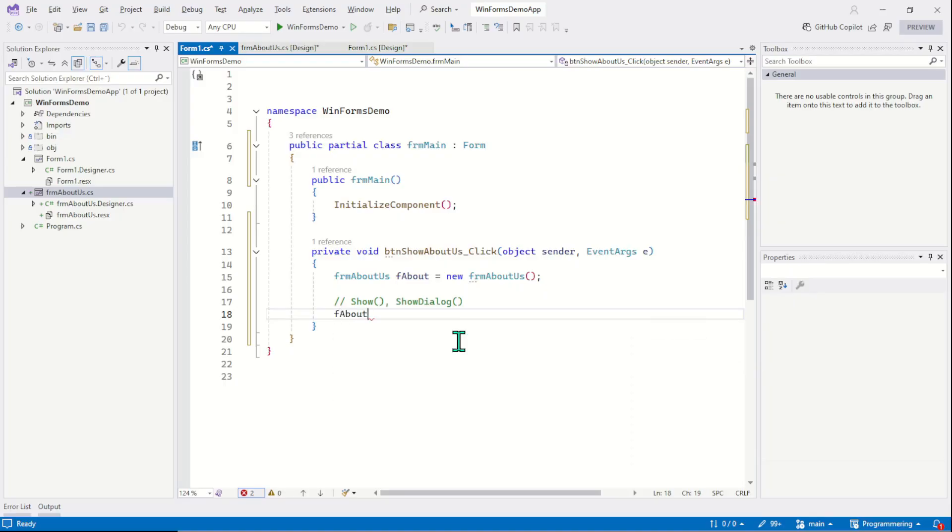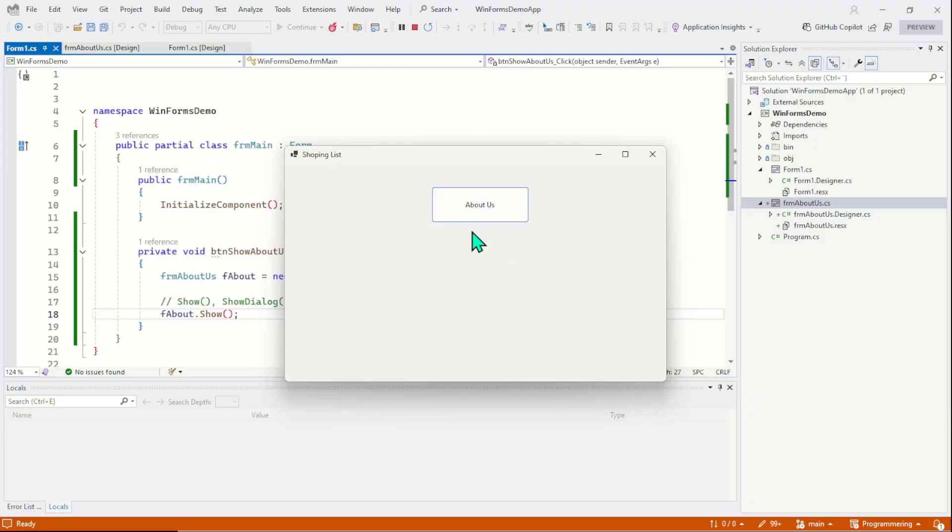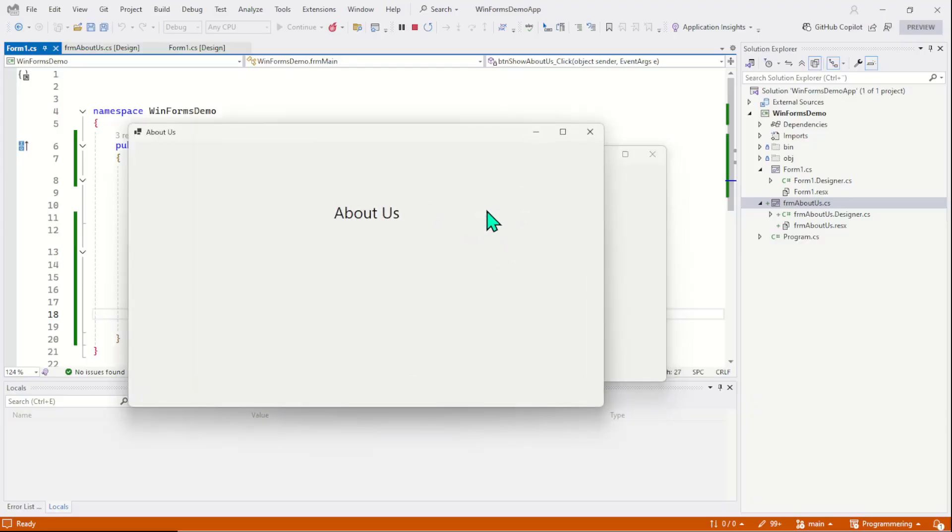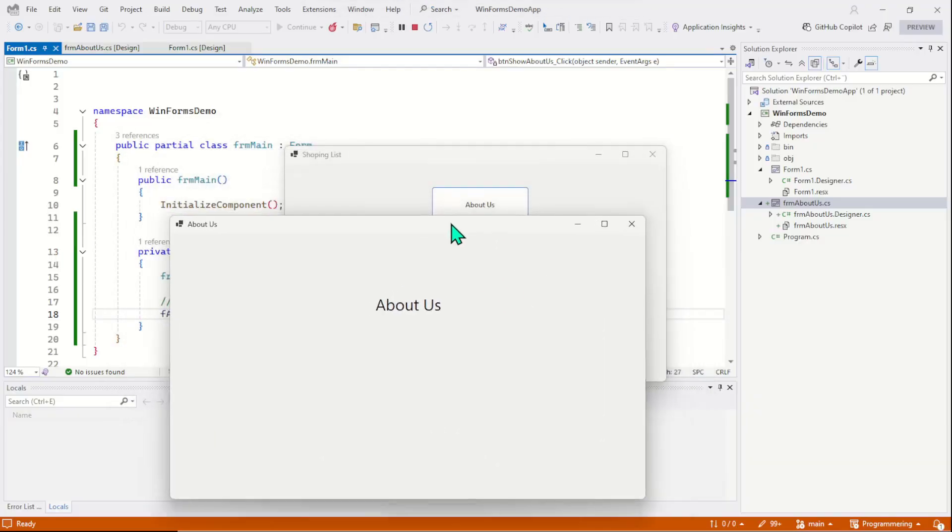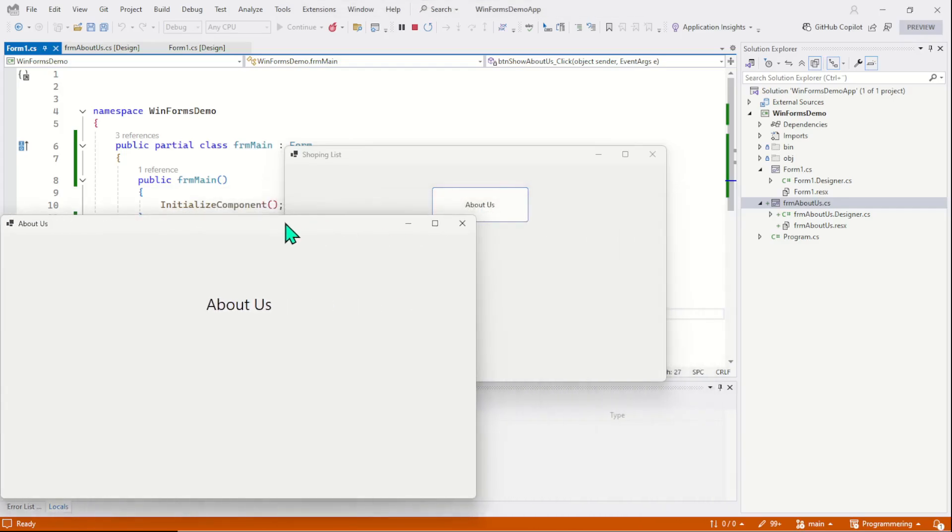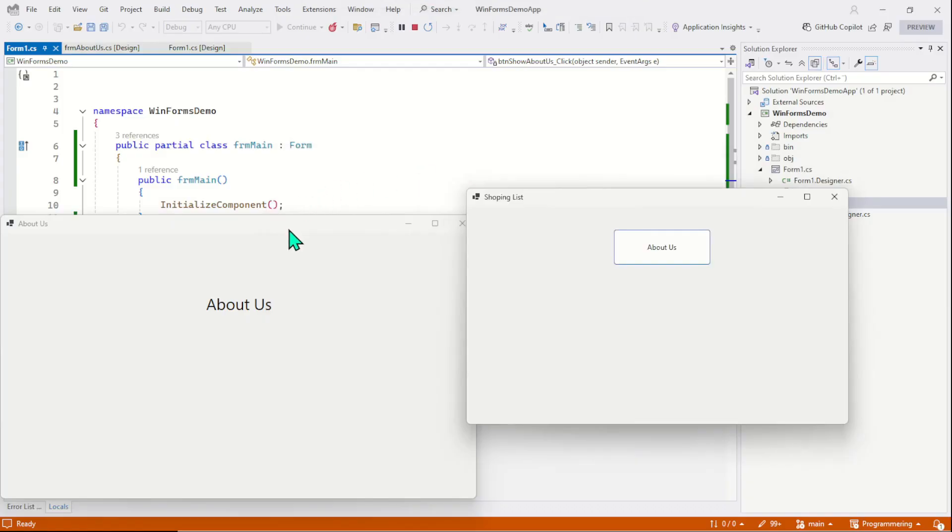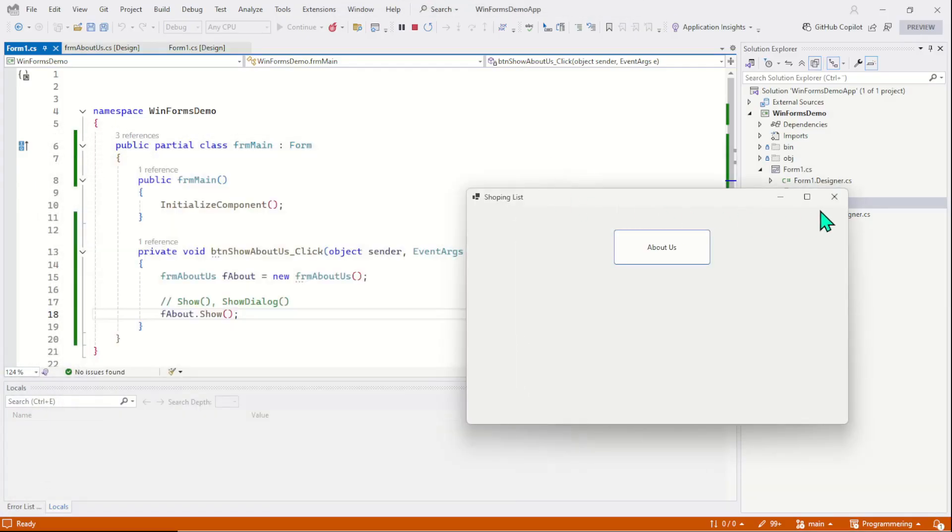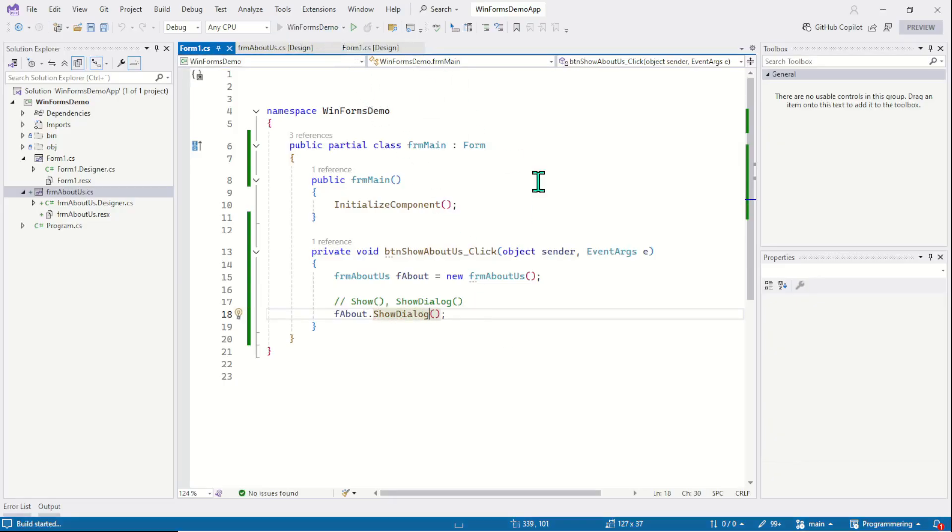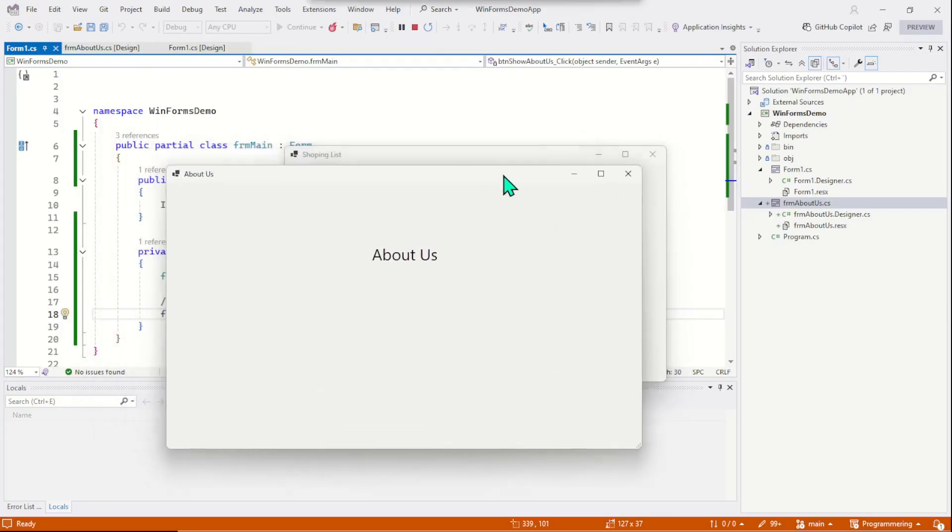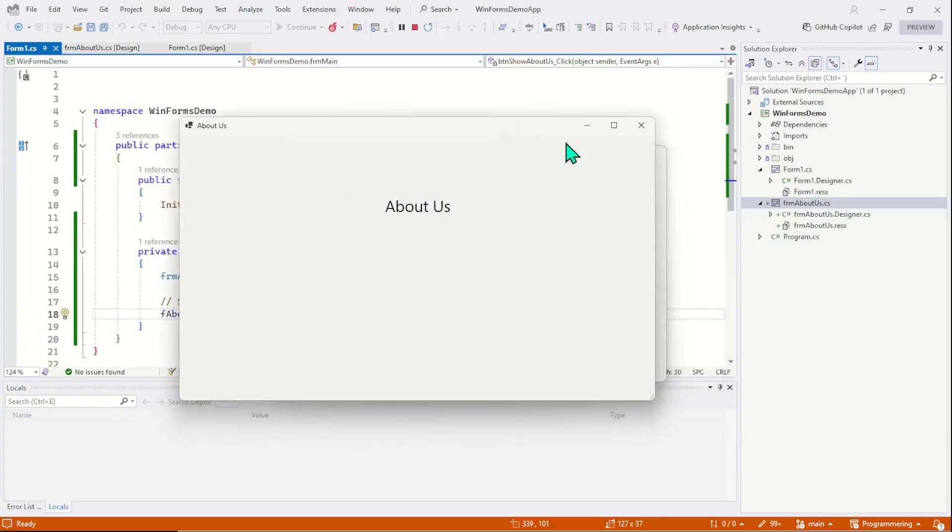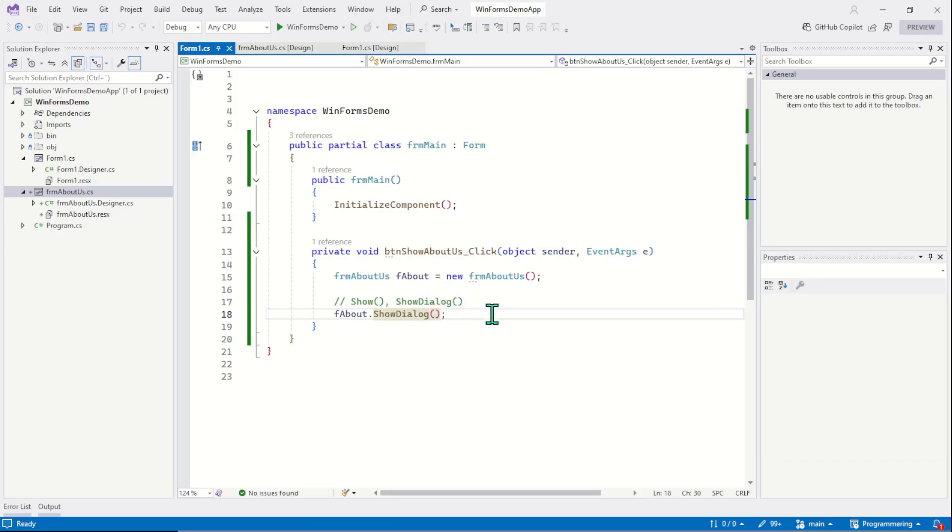So on the form instance variable I will first call the show method. Now run the program and check the output. Here we have our main form. Now click on the button and here you see the second form. This second form is open as non-modal window. That means I can interact, as you can see, I can interact with the main form as well. And now we will call the show dialog instead of the show and the window would be modal. Open the form and here you see I cannot interact with the main window. To interact with the main window I must close this second form. Now I can interact with the main window.